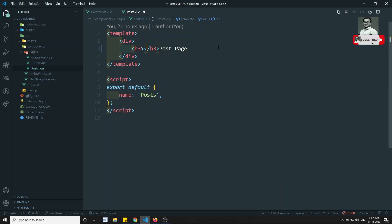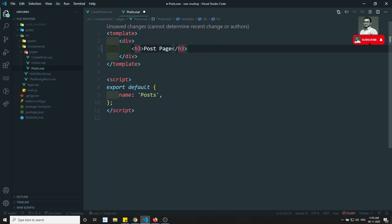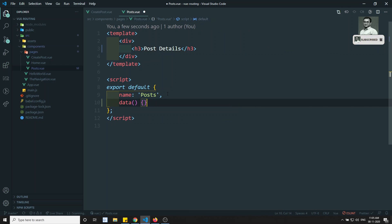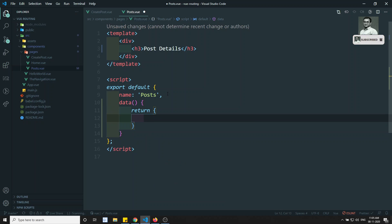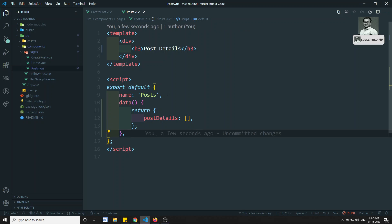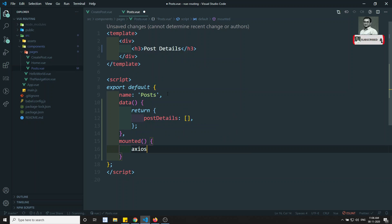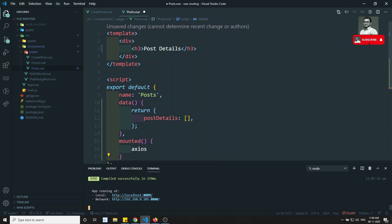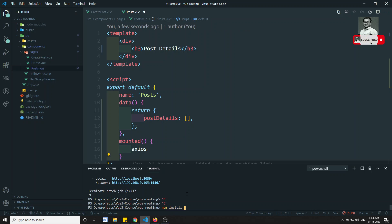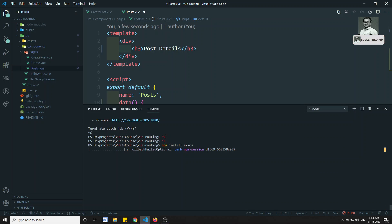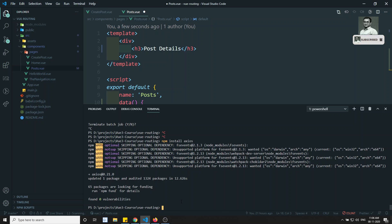I can write 'post details' here. This is the post details component. In the data section I'll set postDetails equal to an array. When this component is mounted, we need to call Axios. Since we don't have Axios yet, let's install it — npm install axios. It will take some time. Axios is now installed.